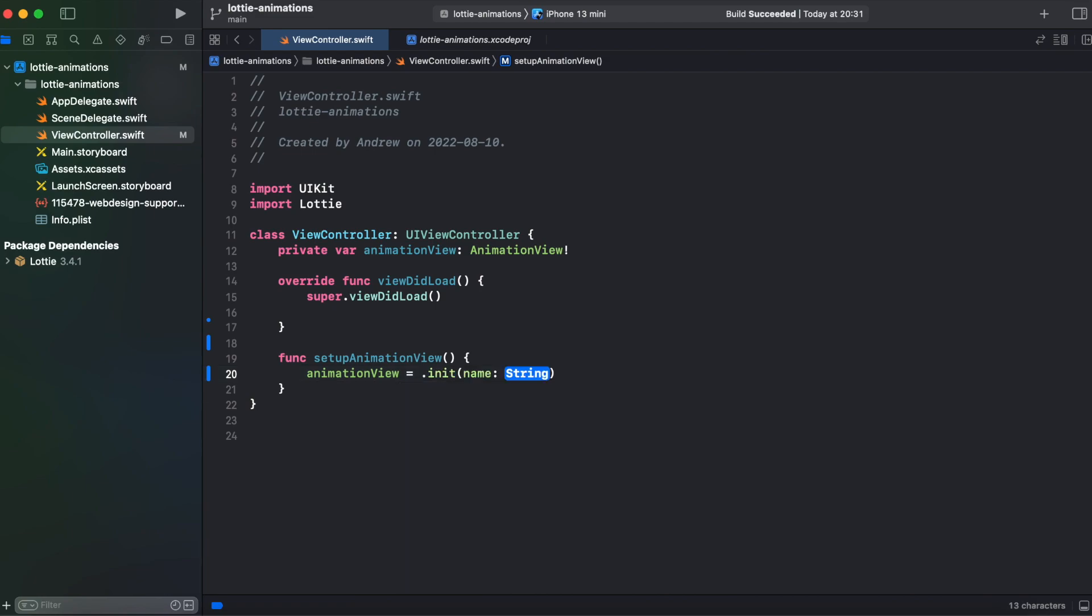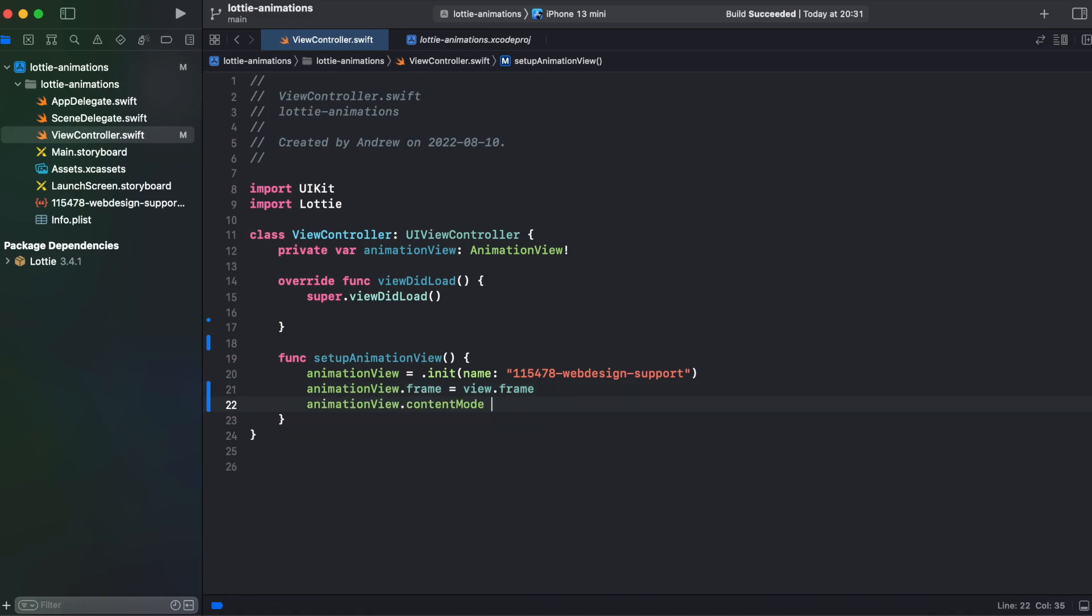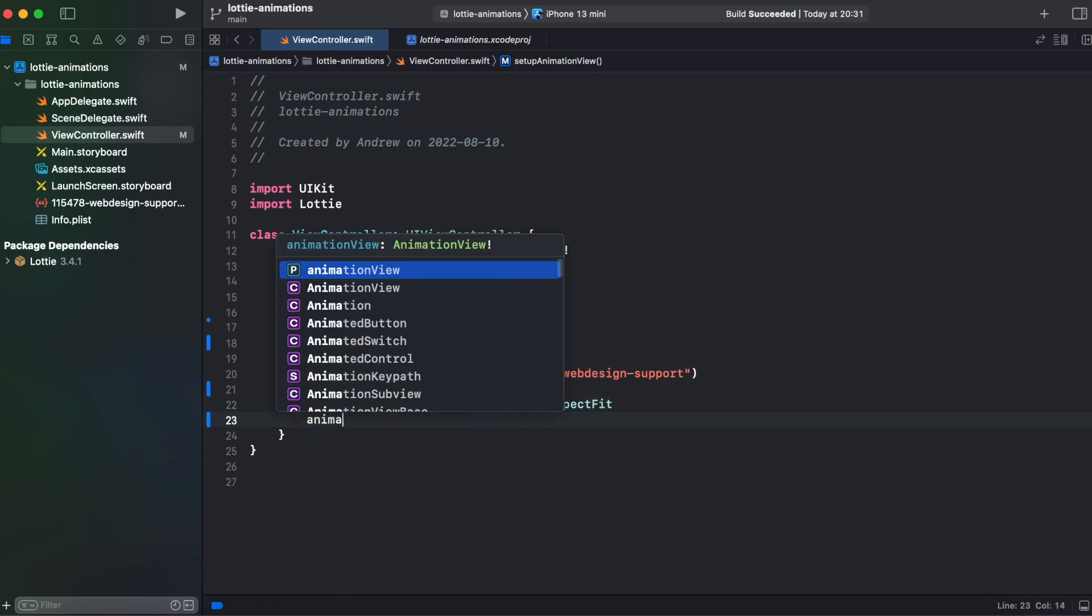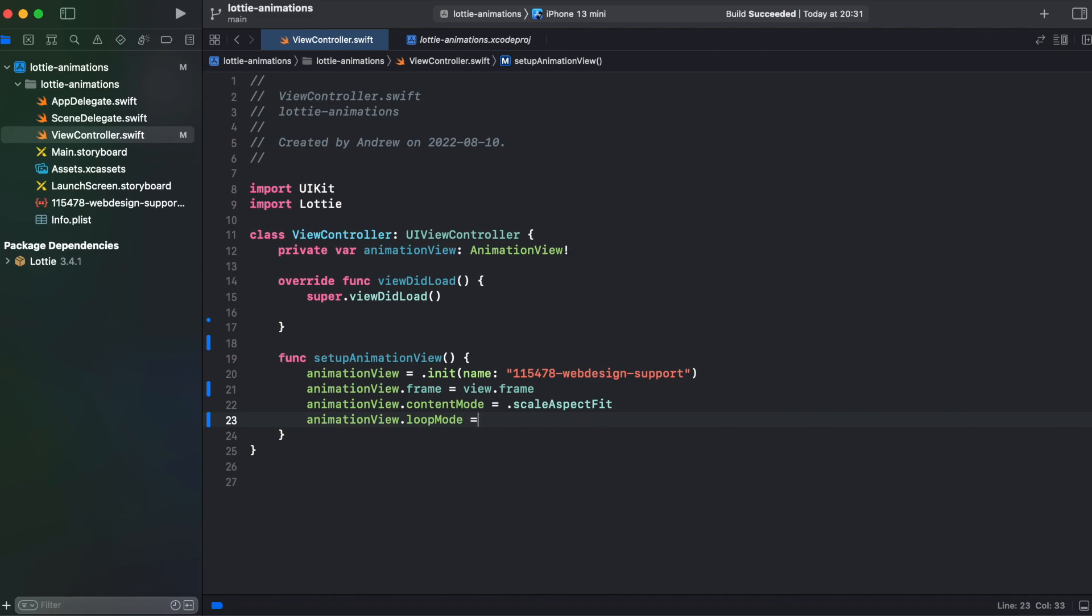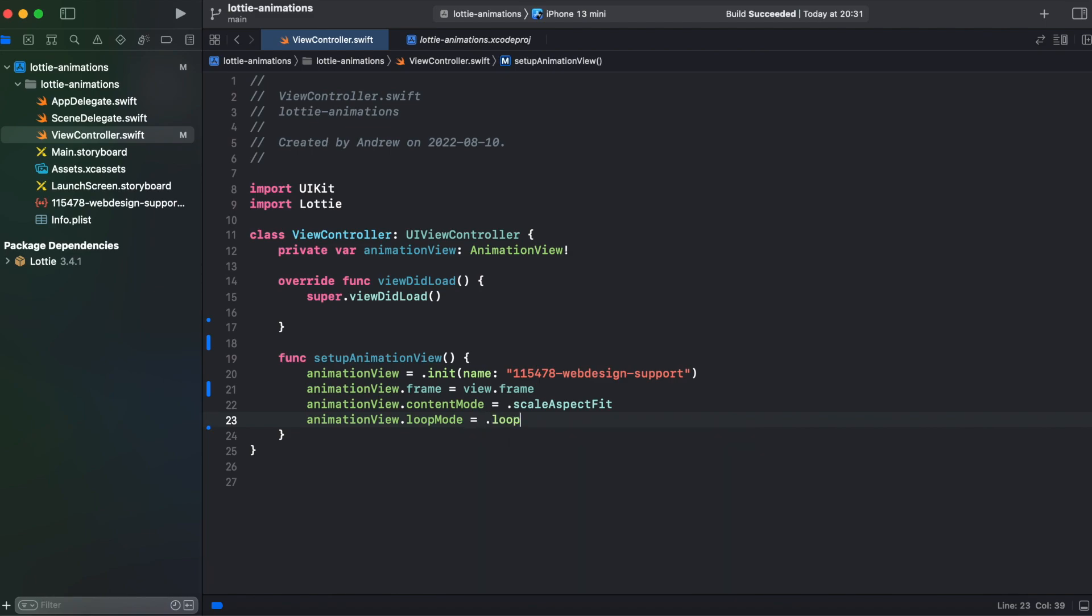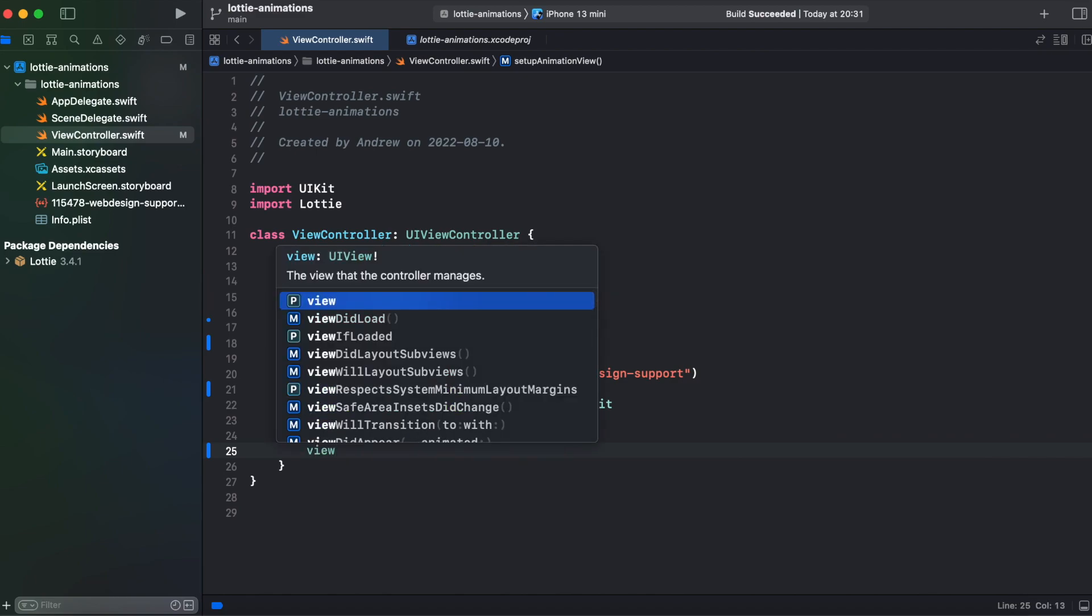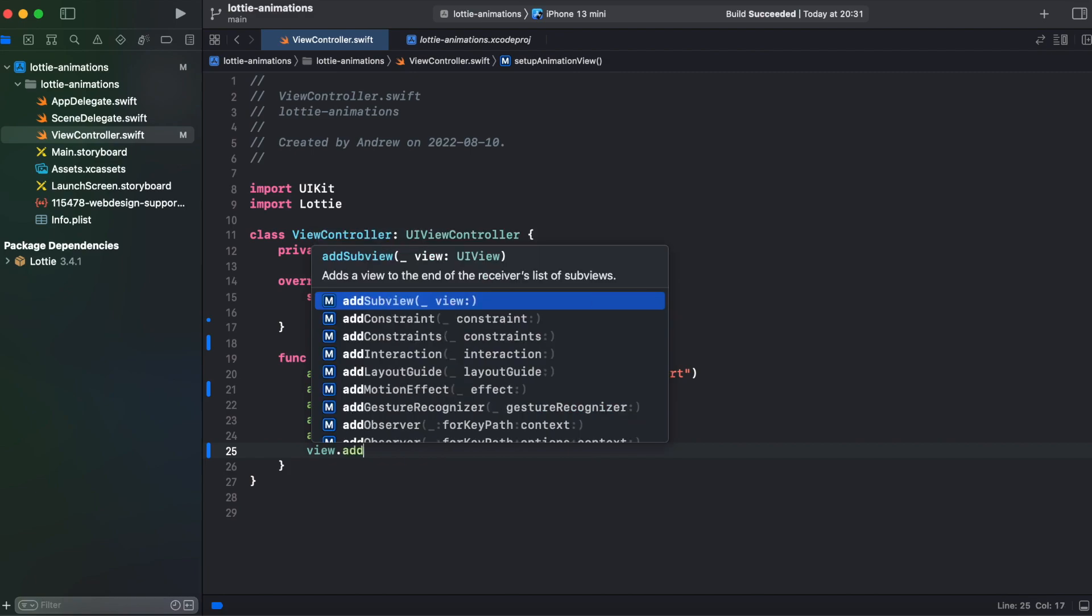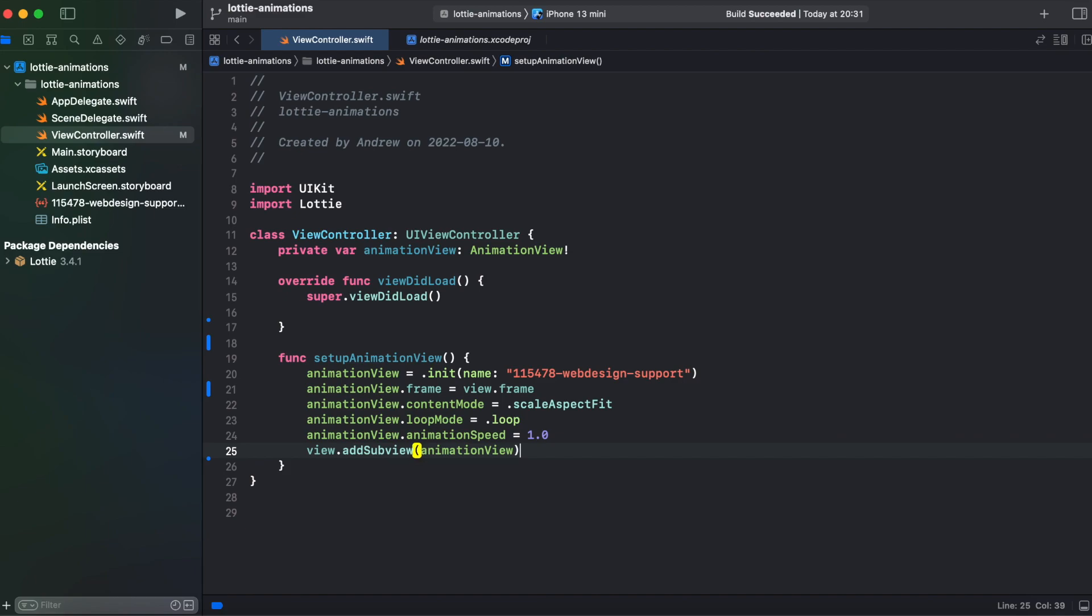So now let's copy our name of our file and initialize our animation view. And we need init with name. And then animation view loop mode. We can loop animation or play it just once. I'll select loop. Then we can change the definition. And then we need to add our animation view to the super view. So we will call view dot add subview. And it's gonna be our animation view.